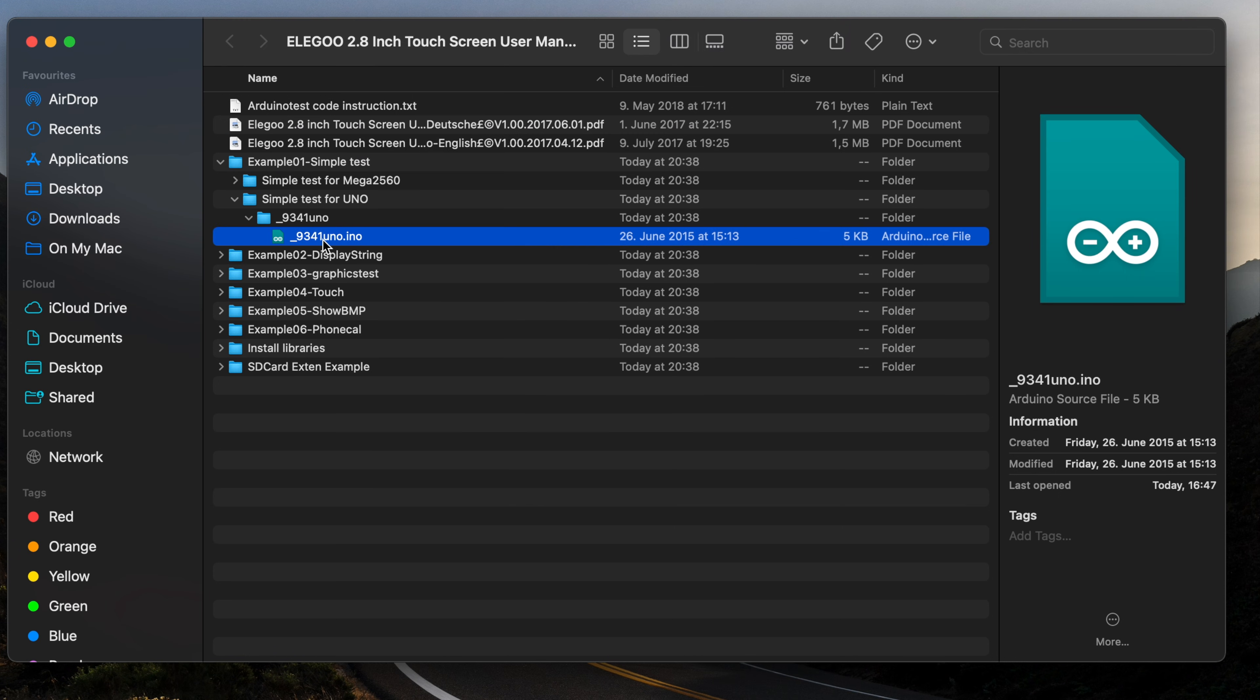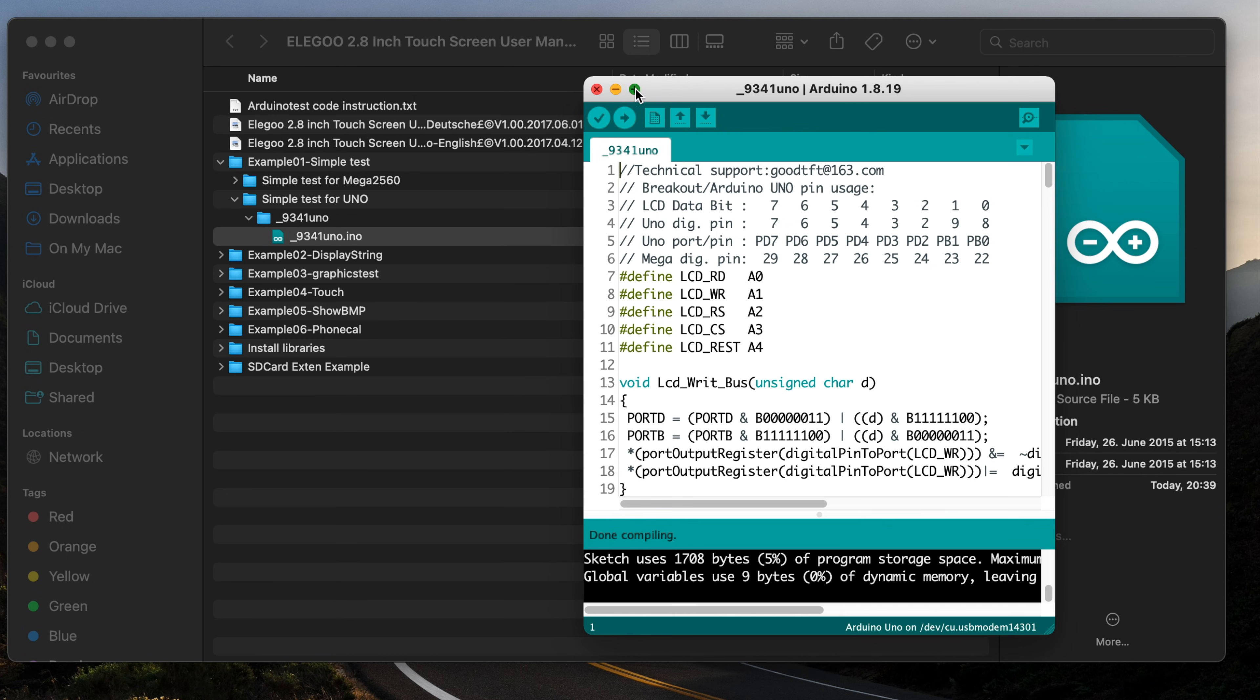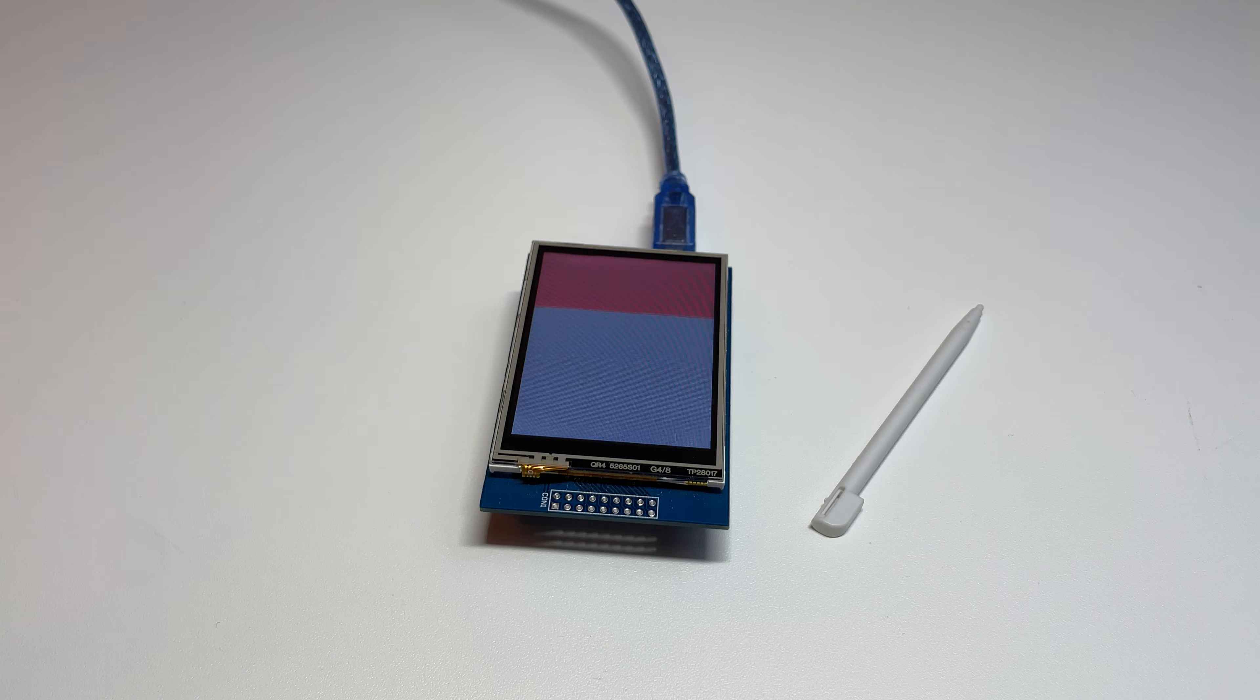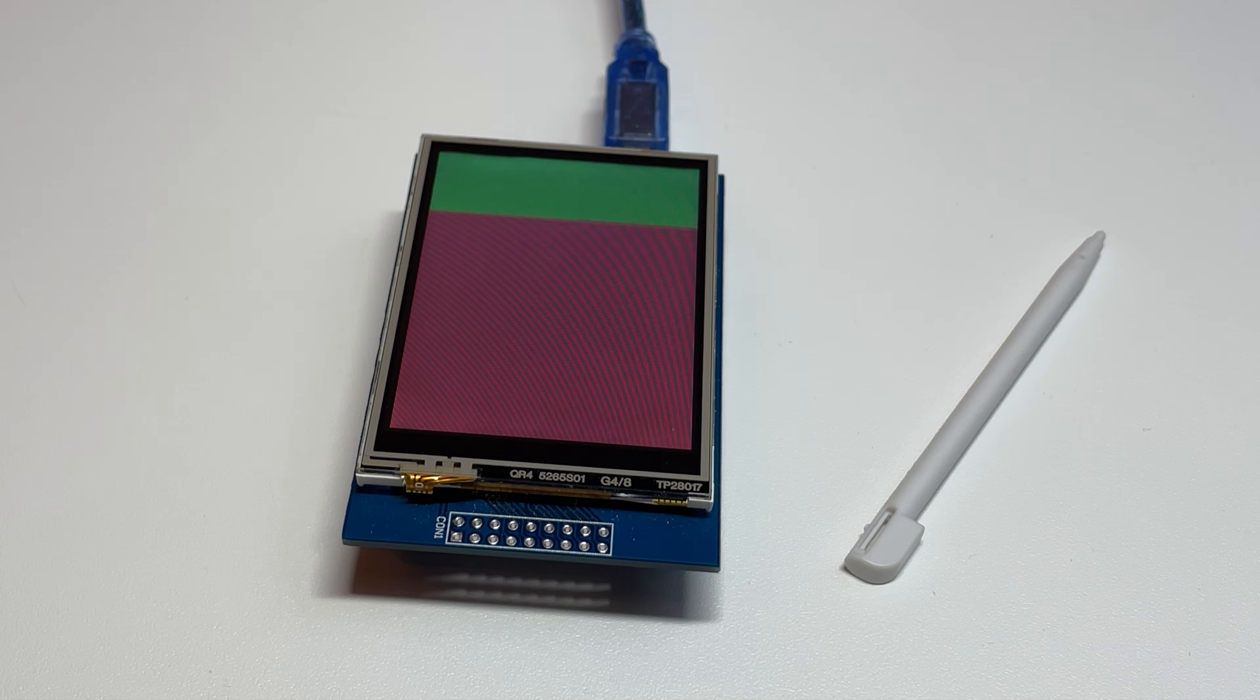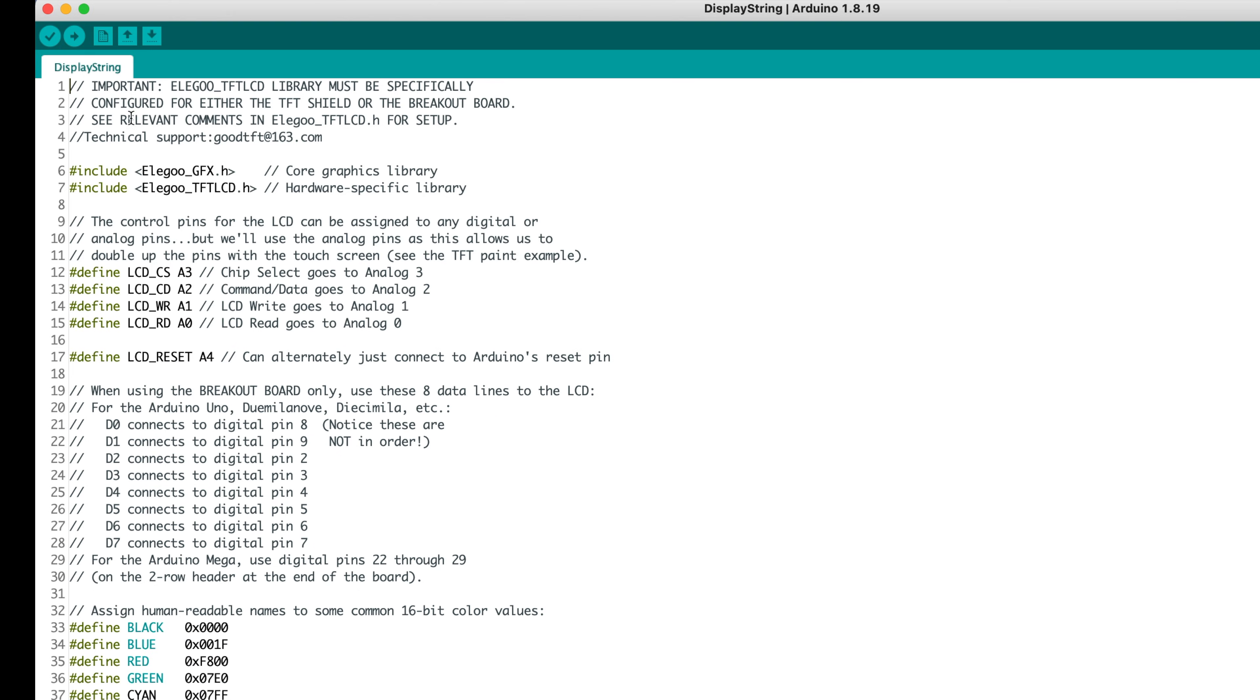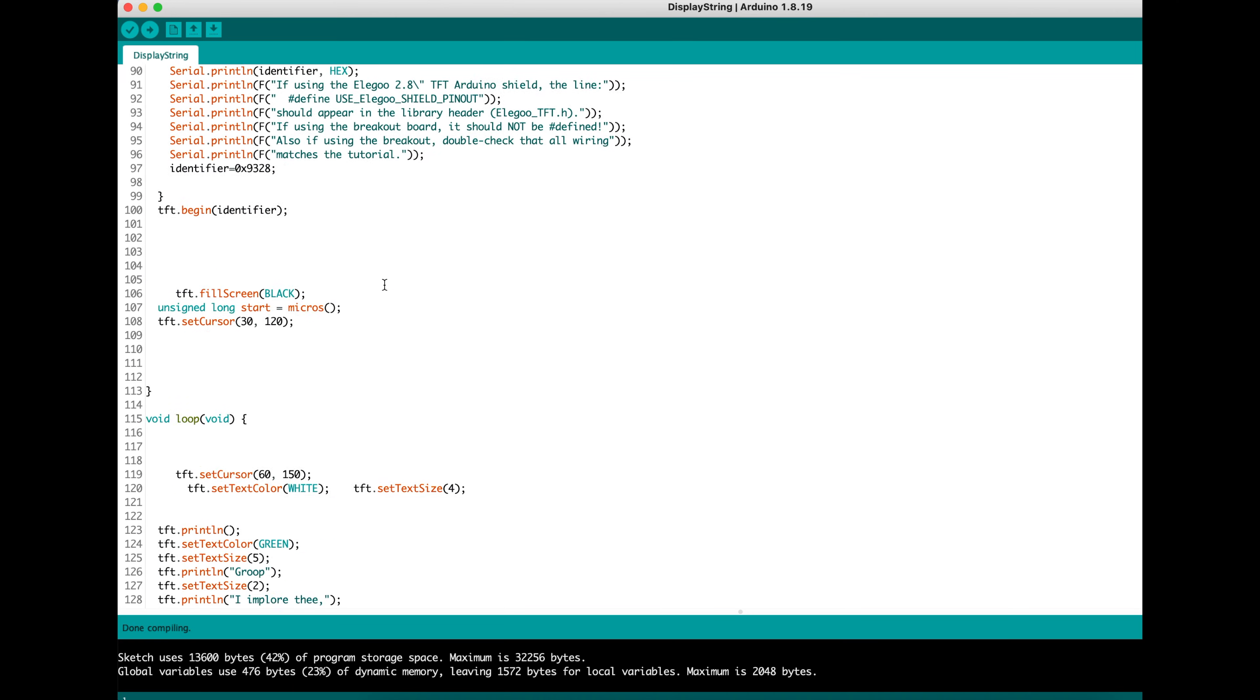This here is the first example project, a graphics test. The next sketch is for displaying text on the screen, as you can see here.